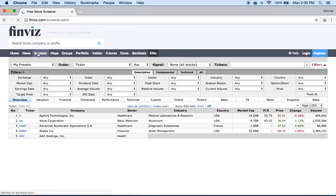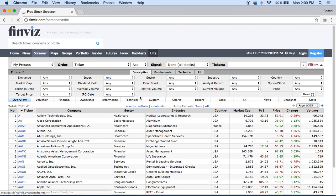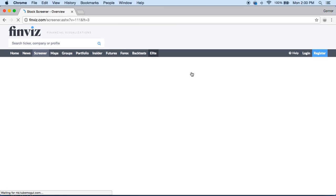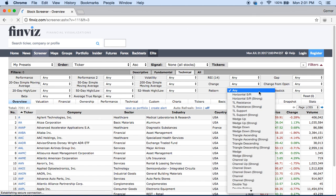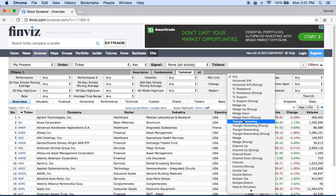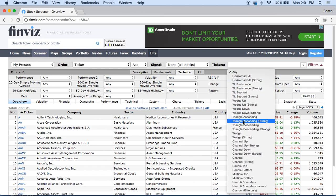Going back to the screener and refreshing everything, we can go into Technical. In Technical, you're able to pick a pattern. So if you like to trade wedges, ascending triangles, descending triangles, any sort of pattern — I'd recommend taking some time to study these patterns and get used to them. From here you'll be able to find stocks trading in specific patterns that you like, and that will give you the upper hand.